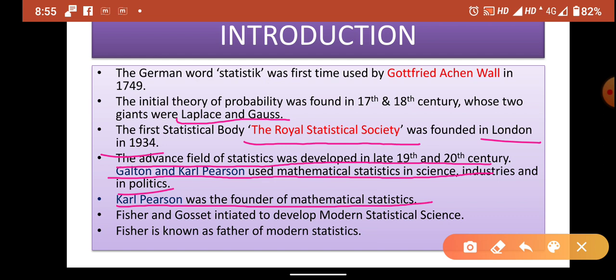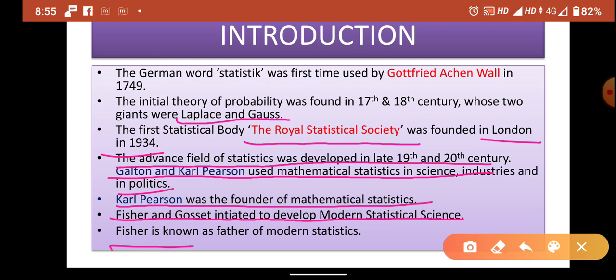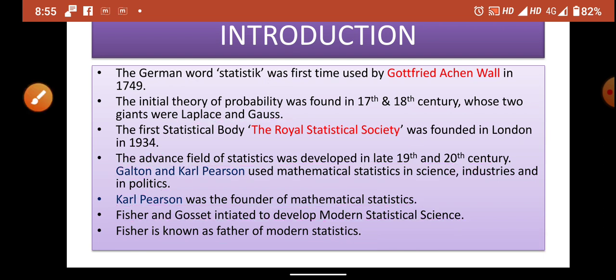Fischer and Gossett initiated the development of modern statistical science. So if you have a question about who developed modern statistical science, the answer is Fischer and Gossett. Fischer is known as the father of modern statistics. Carl Pearson is known as the founder of mathematical statistics. The Royal Statistical Society was founded in London in 1934. Godfrey Achenwall used the word 'statistics' for the first time.